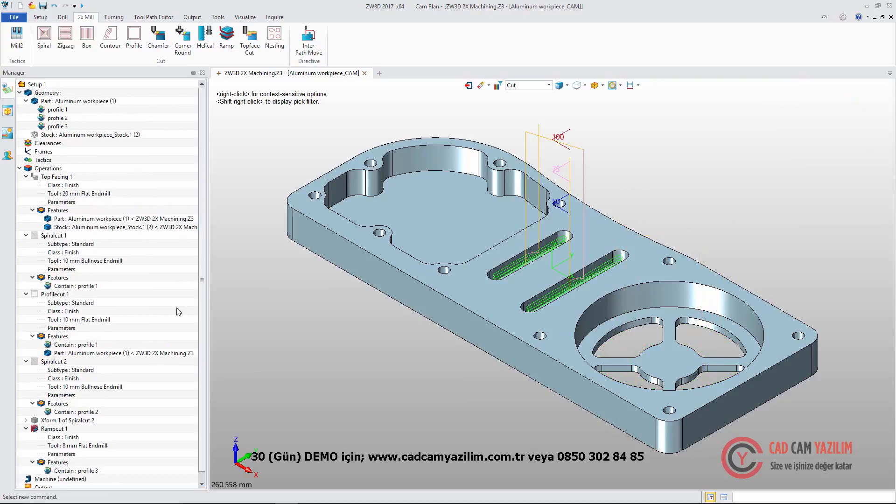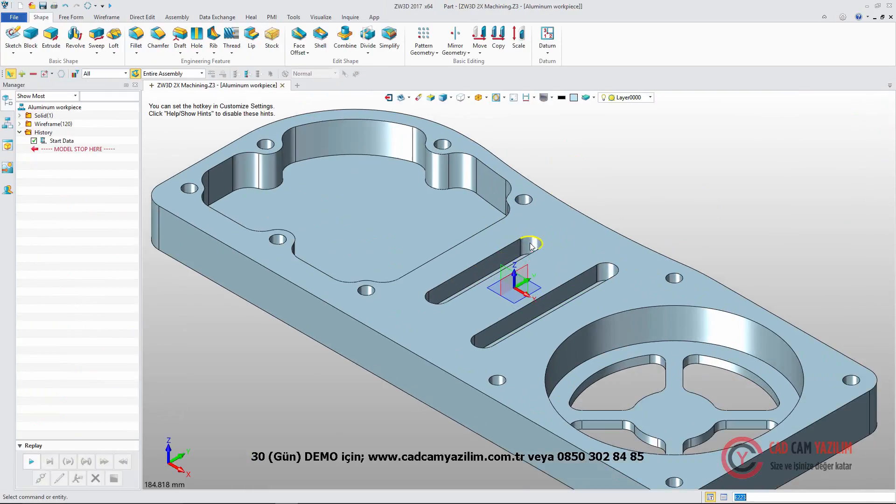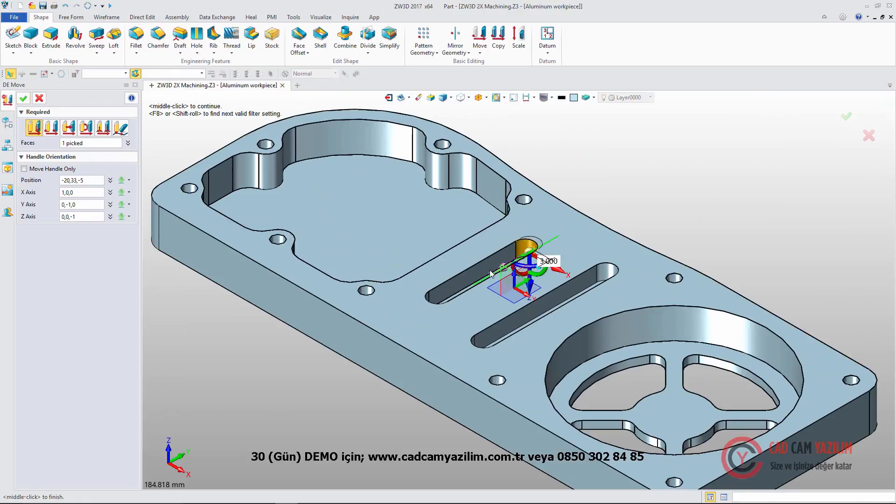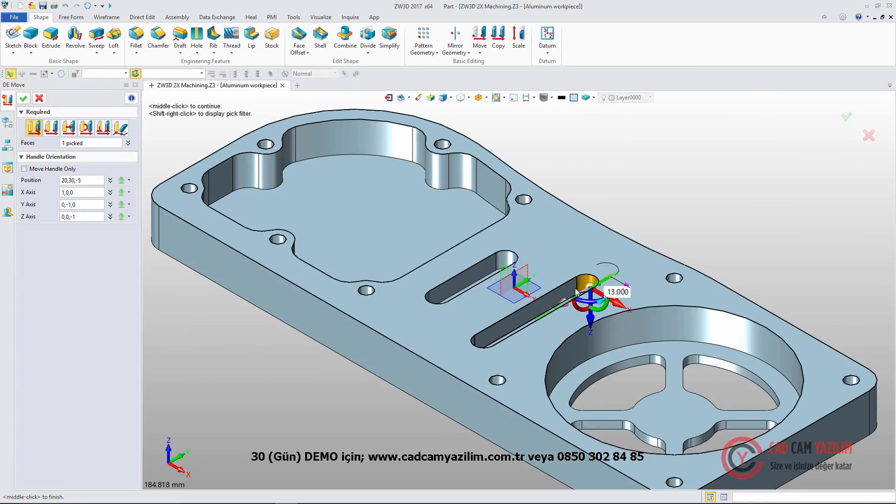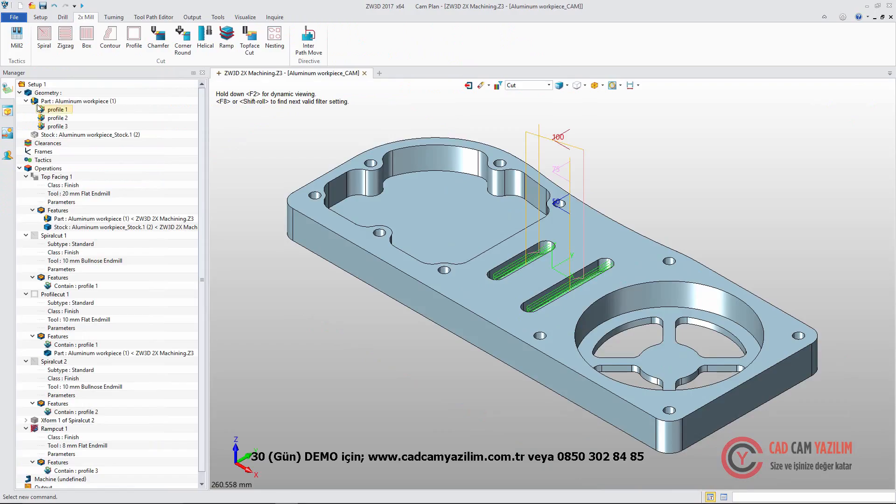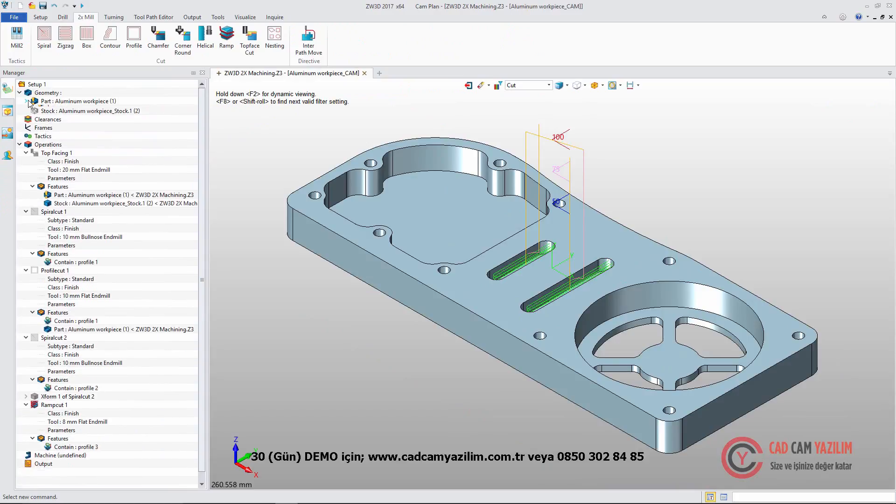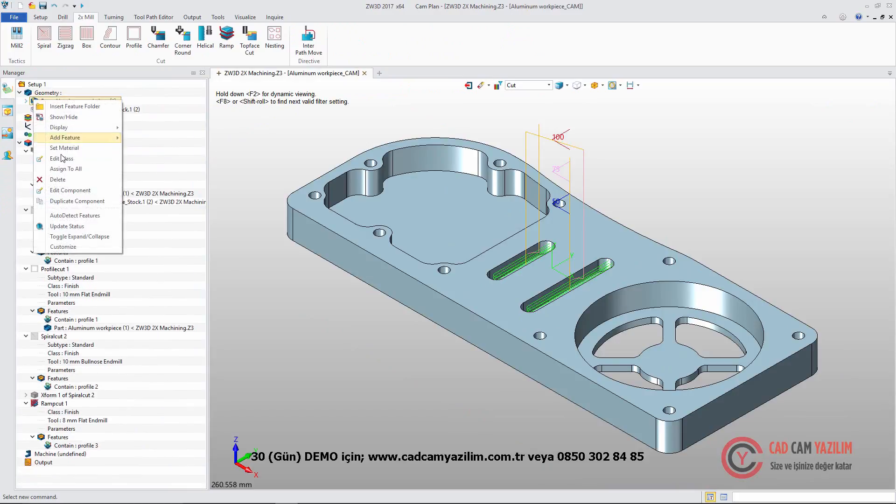We can use Ramp to create toolpath for middle slots. If we modify the slots with Direct Edit Move function, we just need to update the toolpath in CAM.